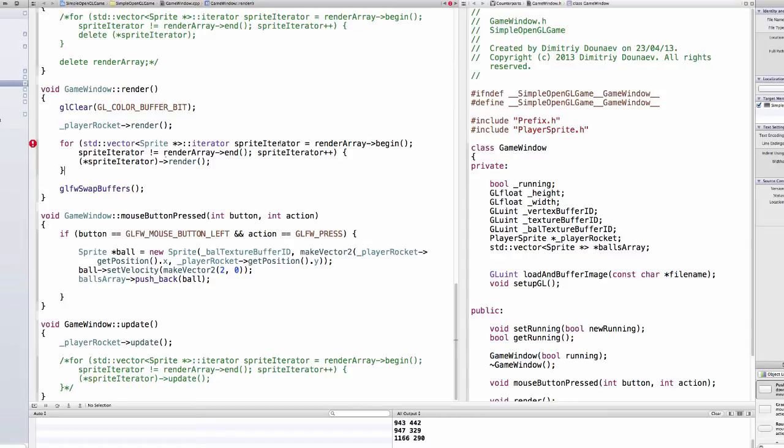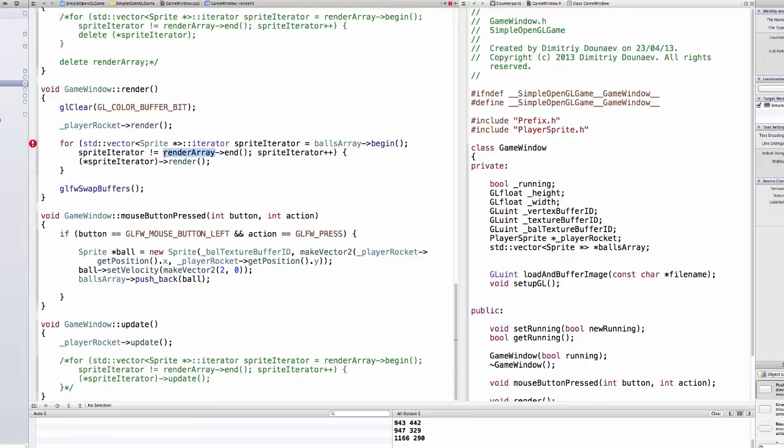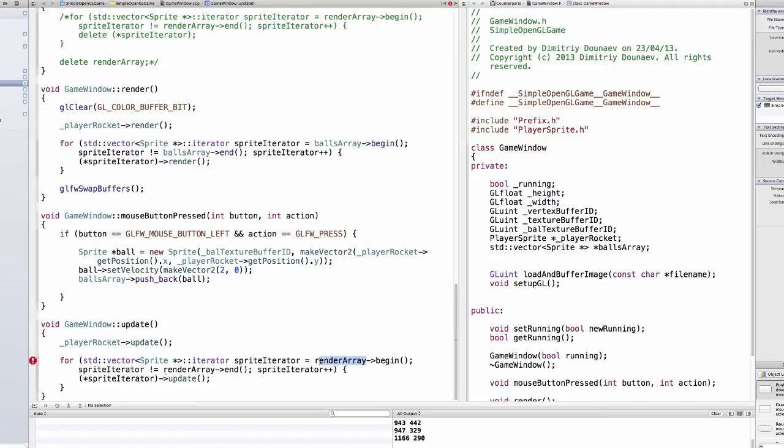and make sure to change the sprite, I forgot its name, the render array to balls array. So balls array, just copy and paste this, just change everything to balls array. And then also in the update method change everything to balls array.